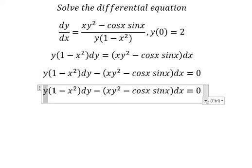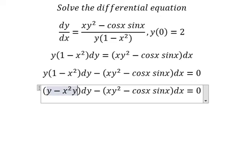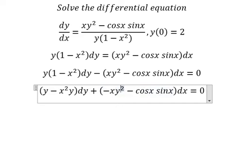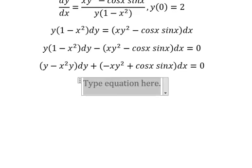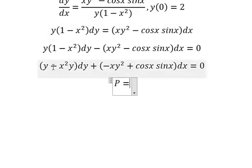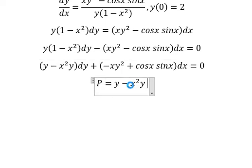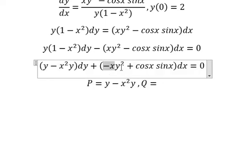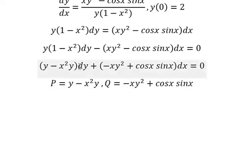Next, y multiplied by 1 minus x squared. Negative signs will change the sign inside. Now I will set b equal to this expression, and cube equals to this one. So we have dy.